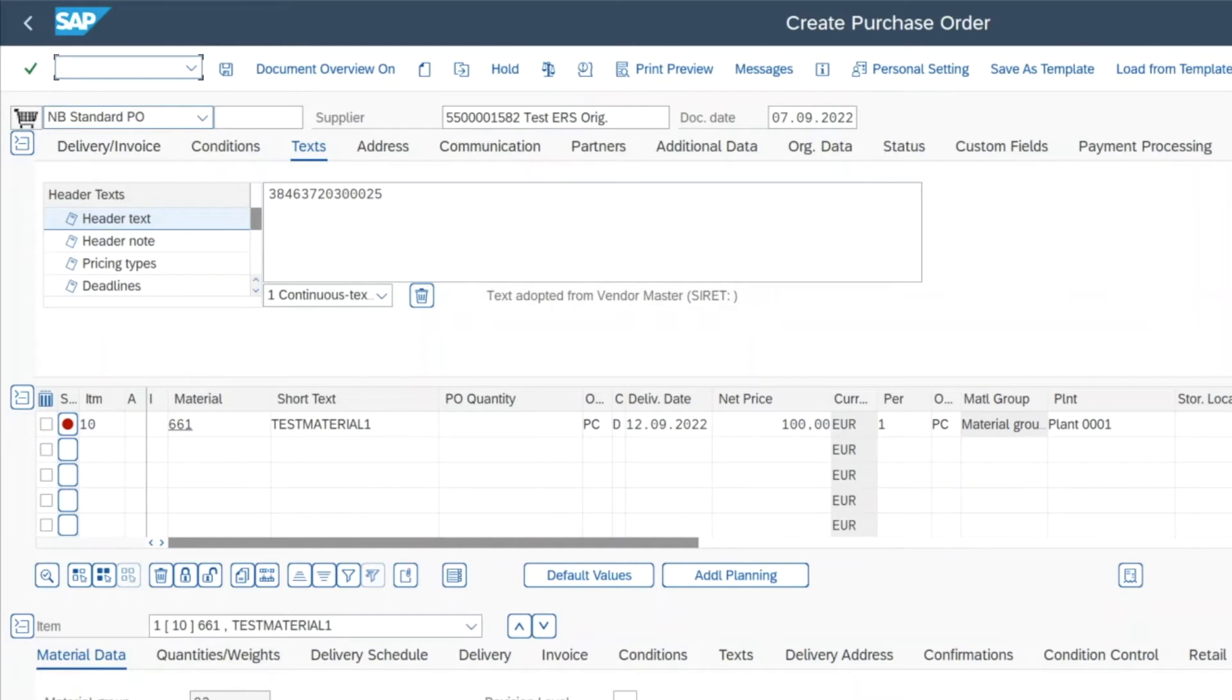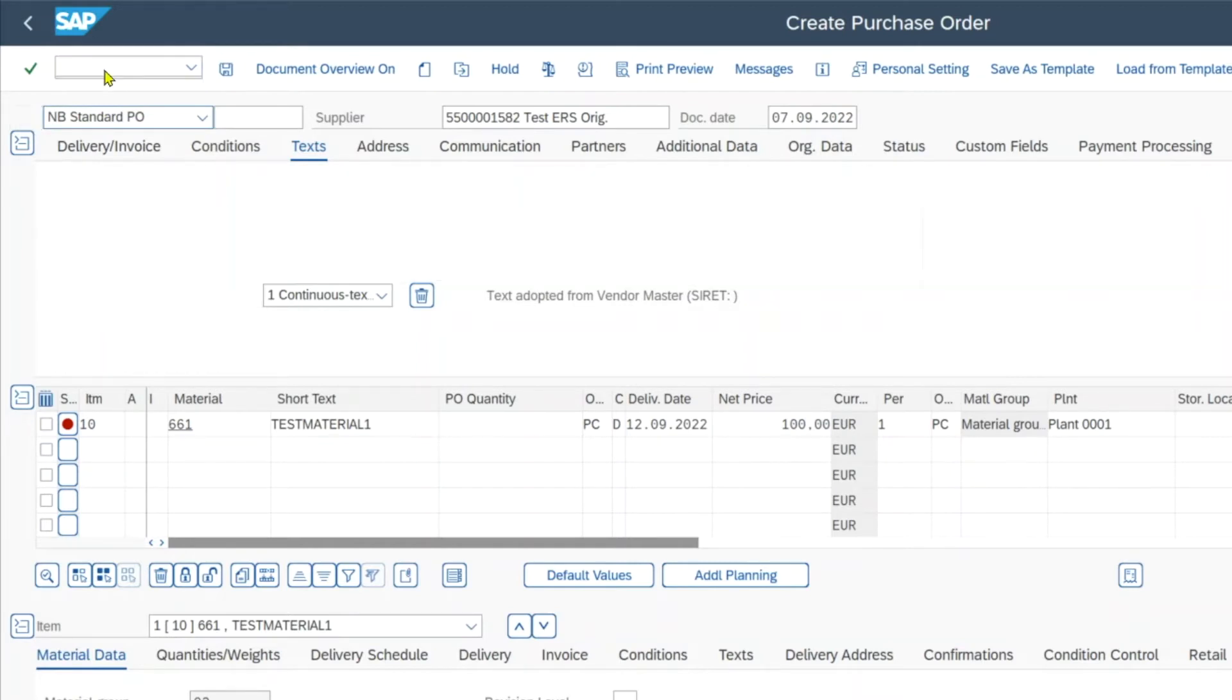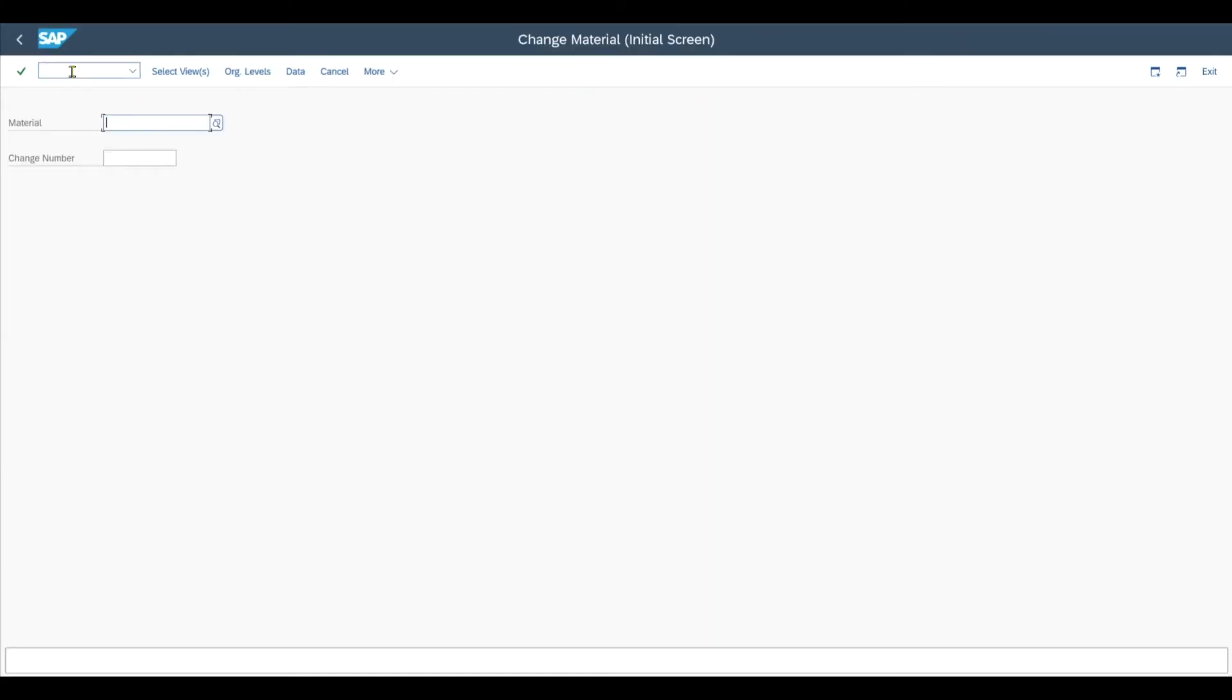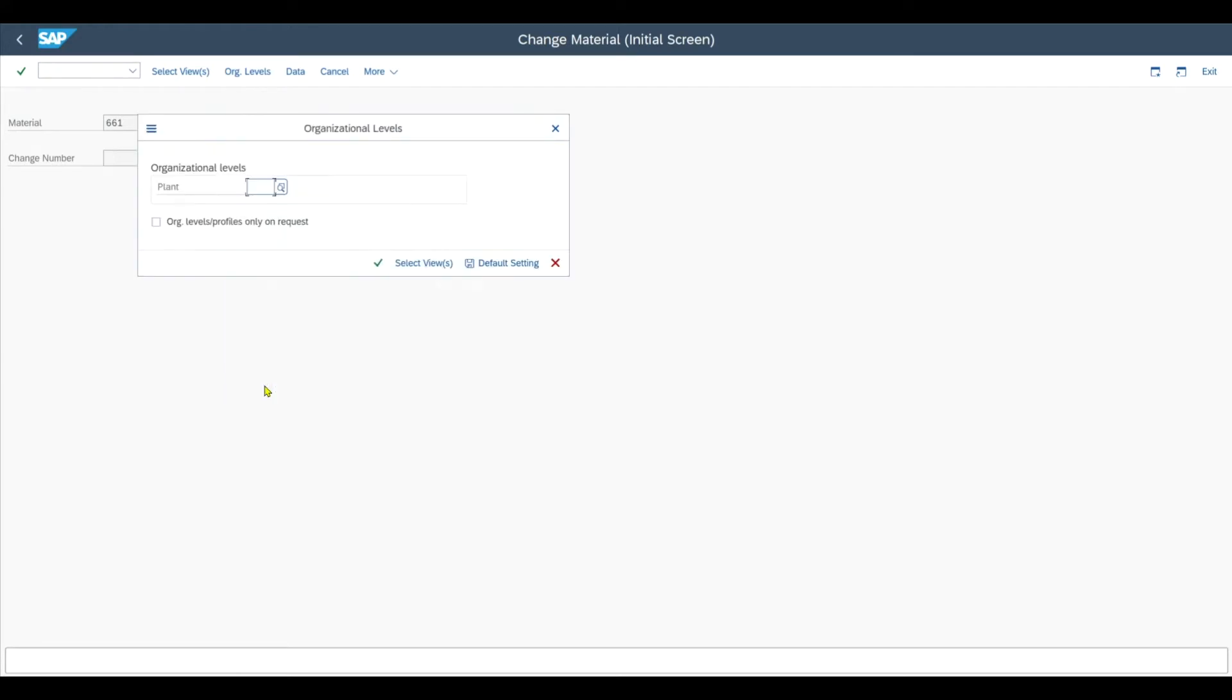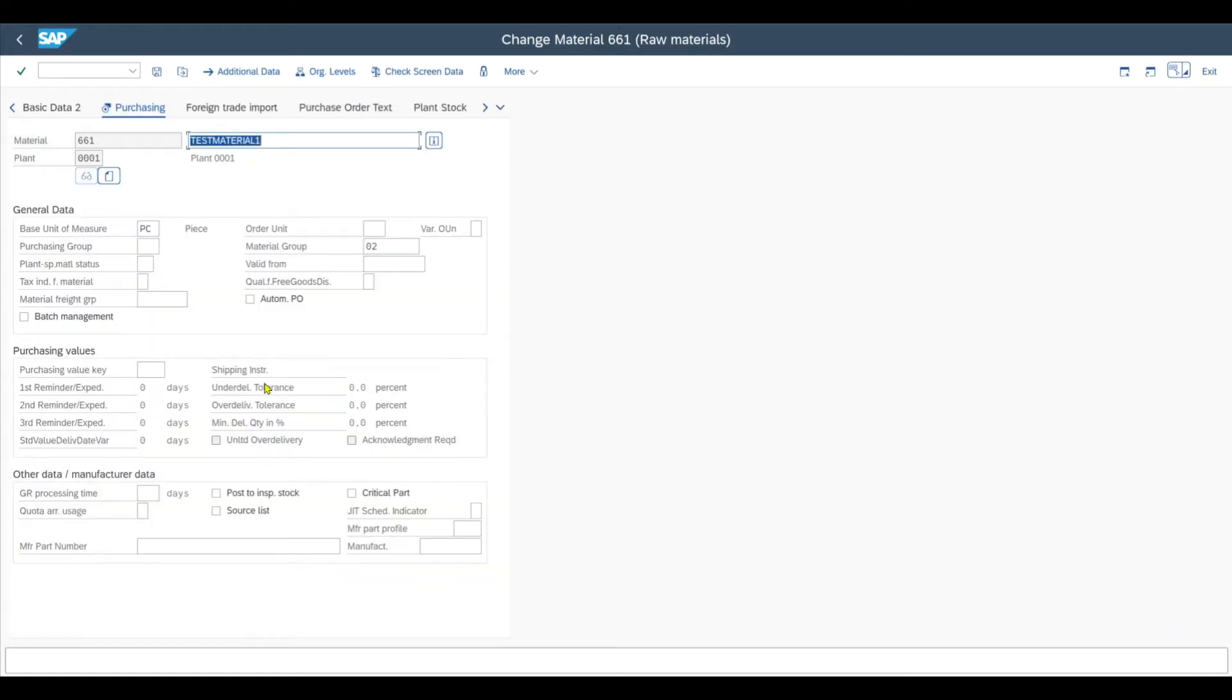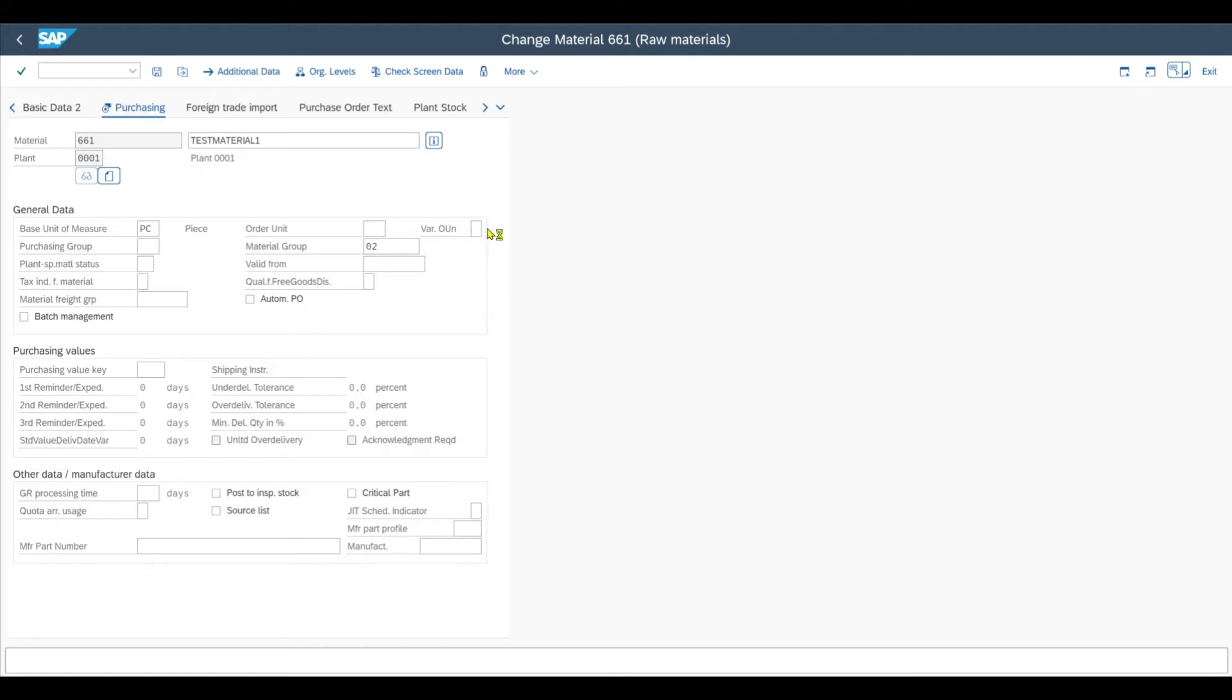And let me now show you how we can achieve this. So first of all, we navigate to the transaction code /NMM02 and we insert our material and click enter on our keyboard. Then we navigate to the purchasing tab. The plant is 0001 in my example.